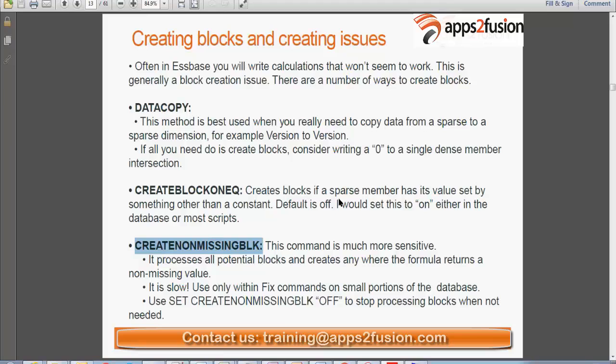The next option is to use the set command: set create block on equation. For example, if you have an equation like margin equals sales minus cost of goods sold, just before that equation you can write set create block on equation, and then after that equation you can turn that set condition off.